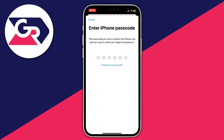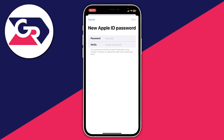So I can now enter my iPhone passcode, and it will take me to a page where I can enter a new Apple ID password. Essentially this guide is just allowing you to remove your Apple ID without using your old password, because you can go and create a new one.